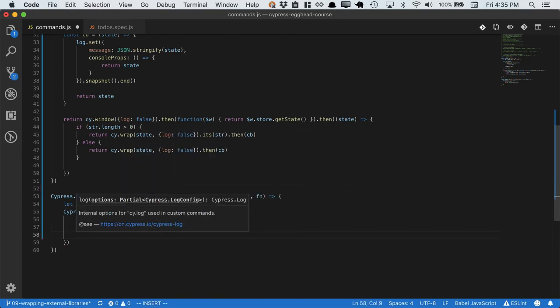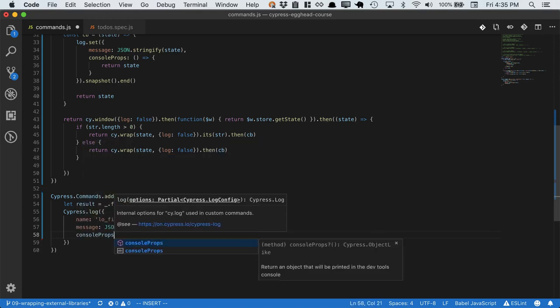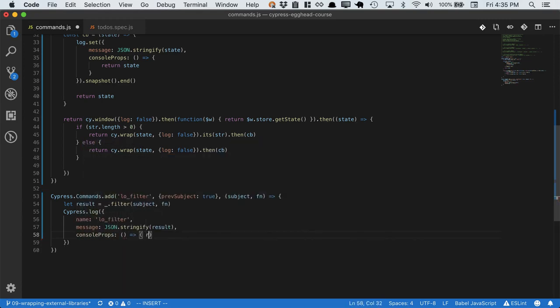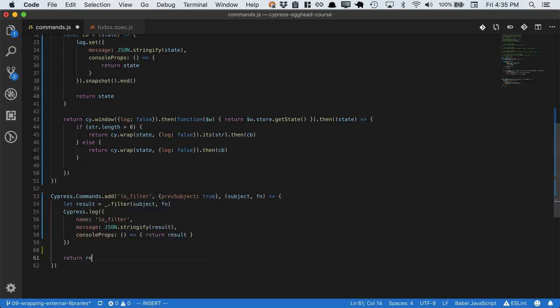And then we'll probably want console props, and we'll return the result. Finally, we'll return the result from all of this.